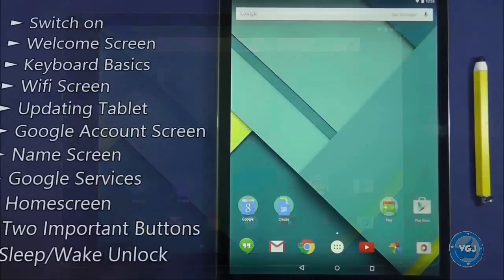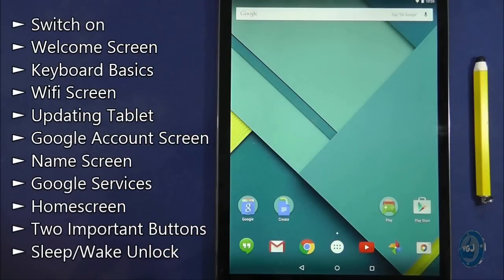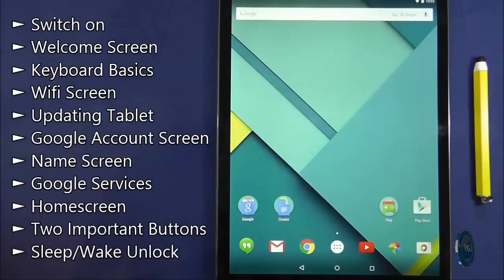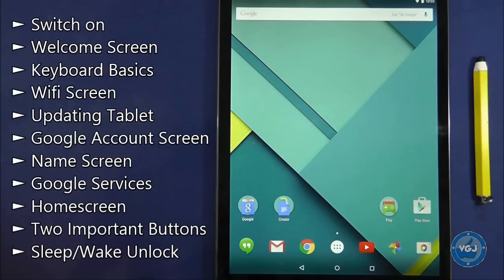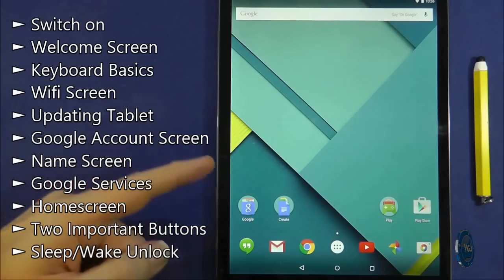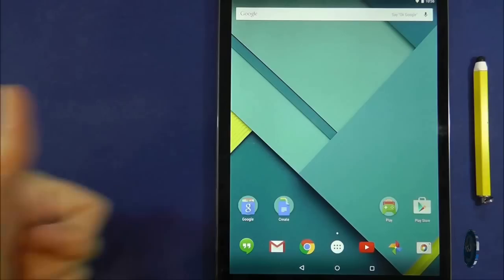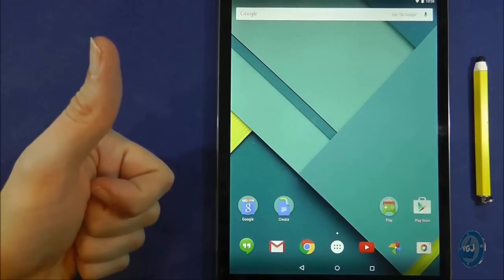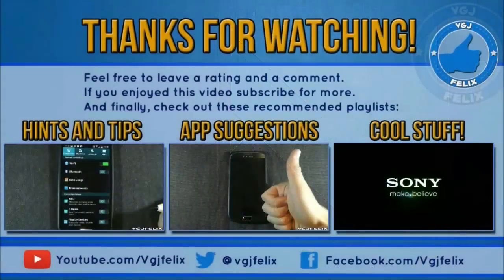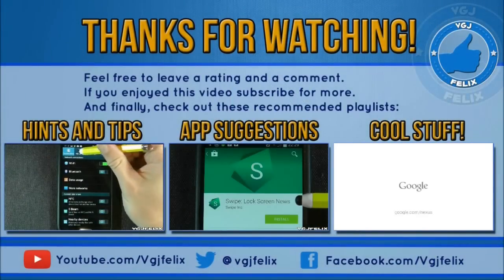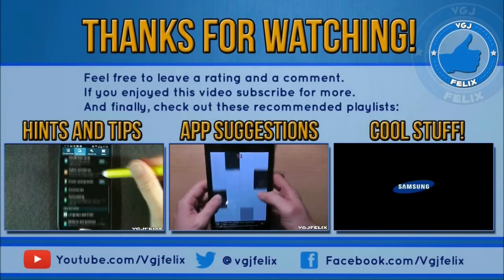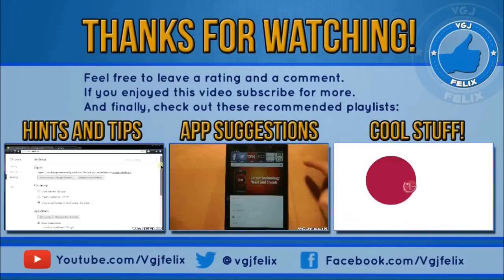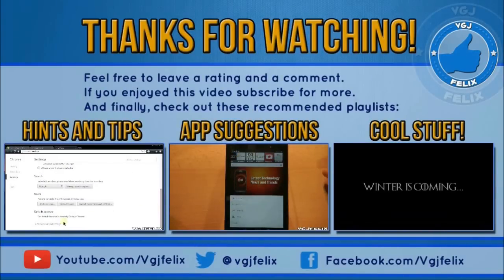That's the end of part one of the beginner's guide to the Nexus 9. Here's a summary of what you have done today. If you want to repeat any of the steps you can click on them to take you back to that part of the video. Thank you for watching this video and welcome to the world of tablets. For the next part of this guide simply click on the screen now as displayed. If you do have any questions by all means post a comment and I will try my best to help you. Make sure you subscribe to Video Gadgets Journal for more beginner's guides and share this video if you think it could help somebody. See you soon in the next part of the guide.